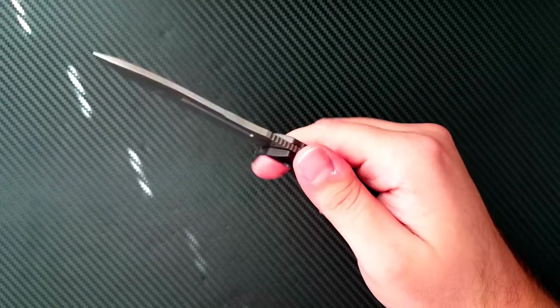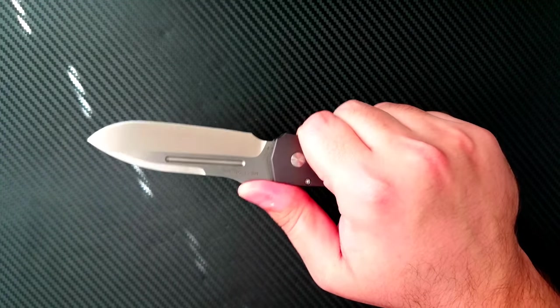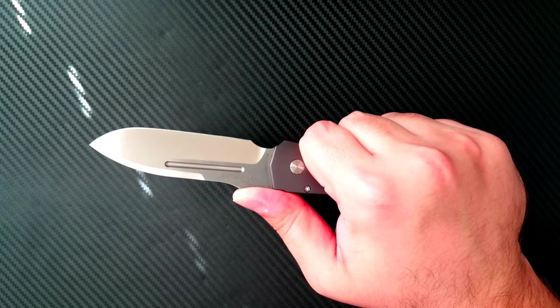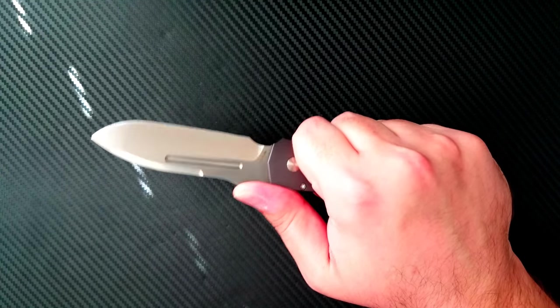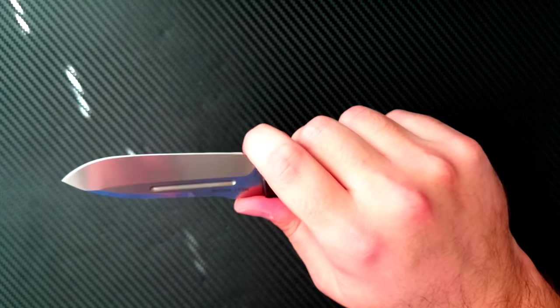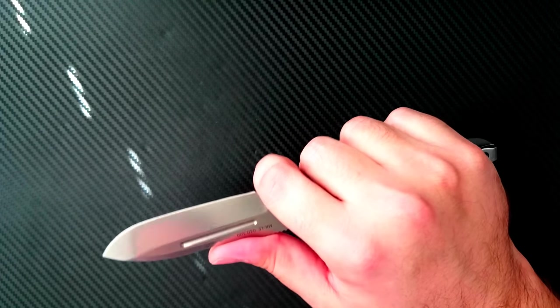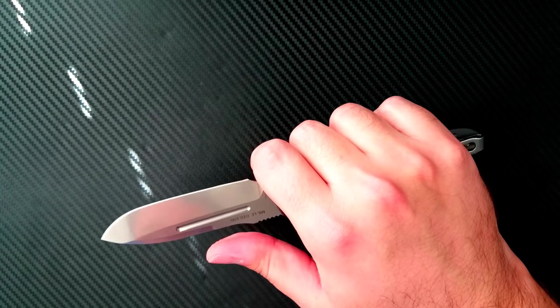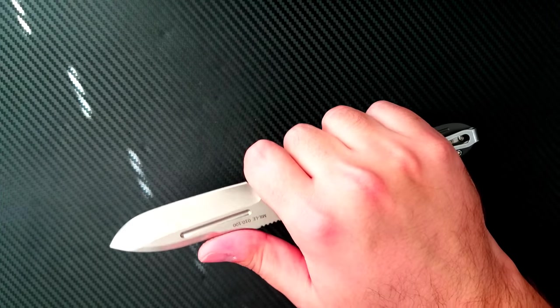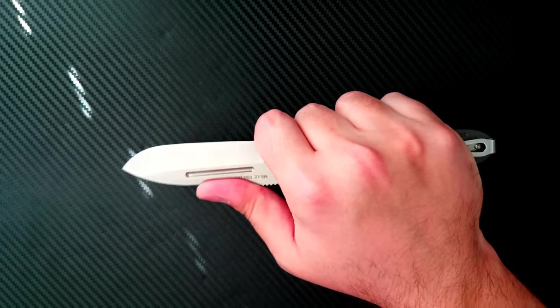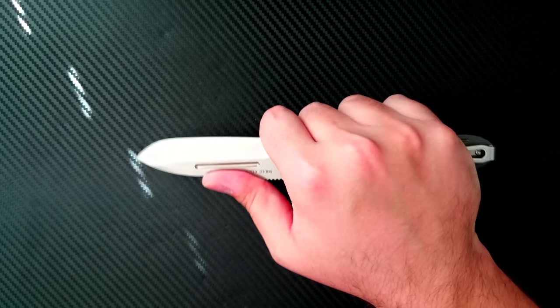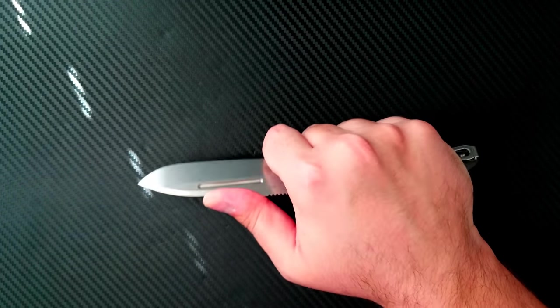Now go and watch Jim's video for a little bit more information on that situation. There is some jimping up top that's actually very functional. It's not uncomfortable to use and provides excellent traction. There is a forward finger choil that, while it sacrifices a little bit of blade length right there, allows you to choke up and then place your thumb right there on the back of the blade for some nice fine work.